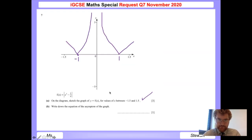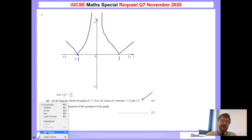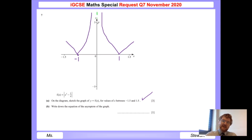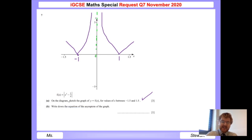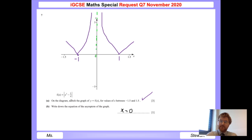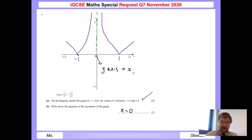Let's now look at part b: write down the equation of the asymptote of the graph. It's quite clear to see here that the asymptote is going to be the y-axis. You can see these lines approaching the y-axis but never hitting it. One other way to work this out is to look for any fraction in your function, absolute value or otherwise, and set the denominator to 0. That makes it very easy — it's just x equals 0, because we want the bottom to be 0. Alternatively, you can know that the y-axis is also known as x equals 0.